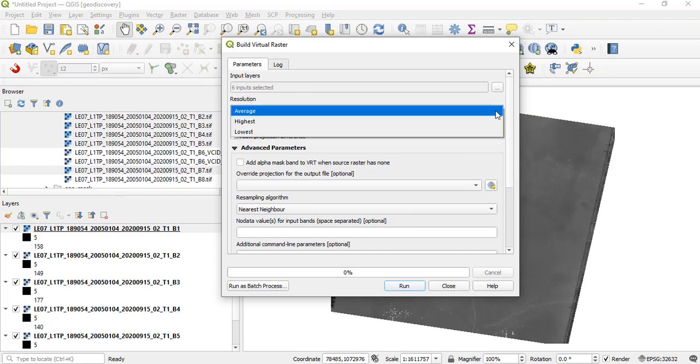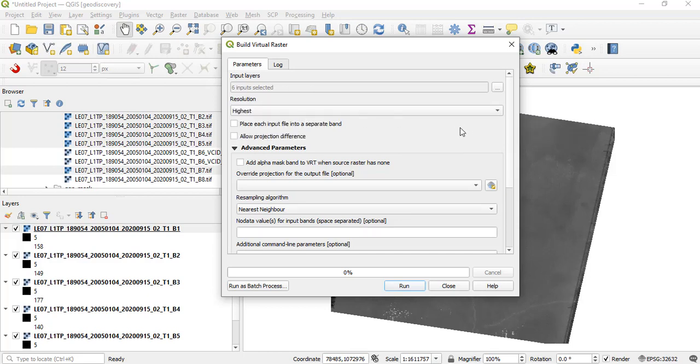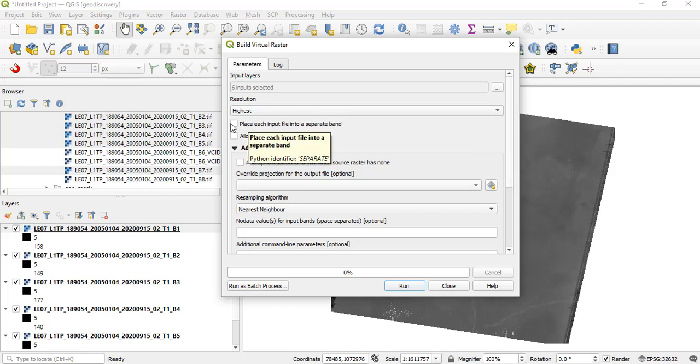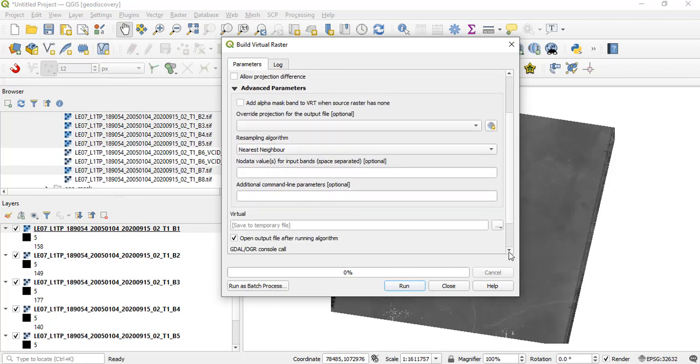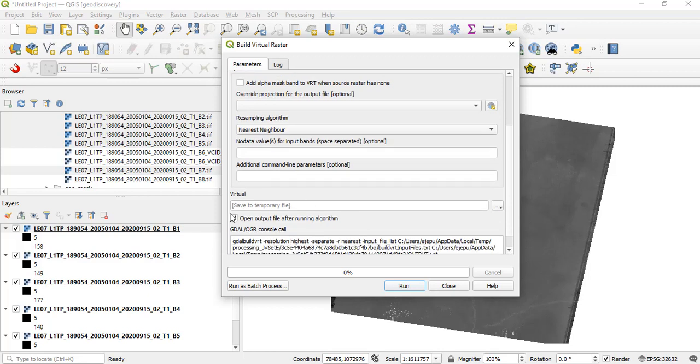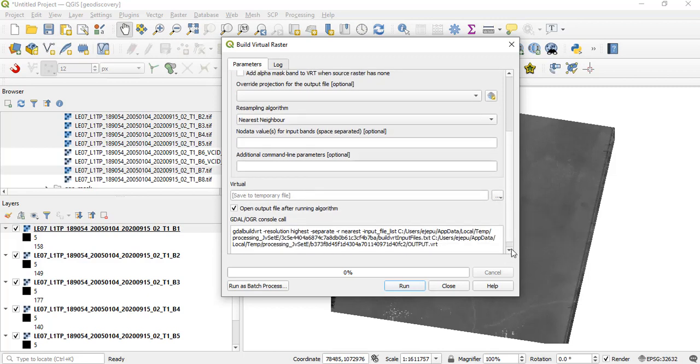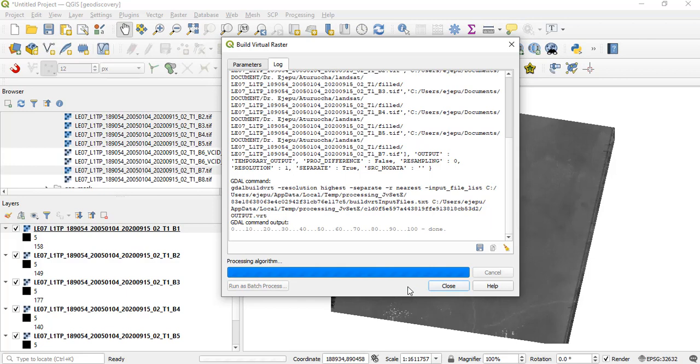This is the resolution - I want the highest resolution. Highest resolution is going to increase the size of the imagery, but that's not a problem. Place each input file in separate band - that is what we want. Allow projection difference - since it is just one particular scene, we don't need to check this. Everything else seems normal. We have to save to a temporary file. Let's leave it this way because we are going to export it to something that we really want. So let's click on Run.